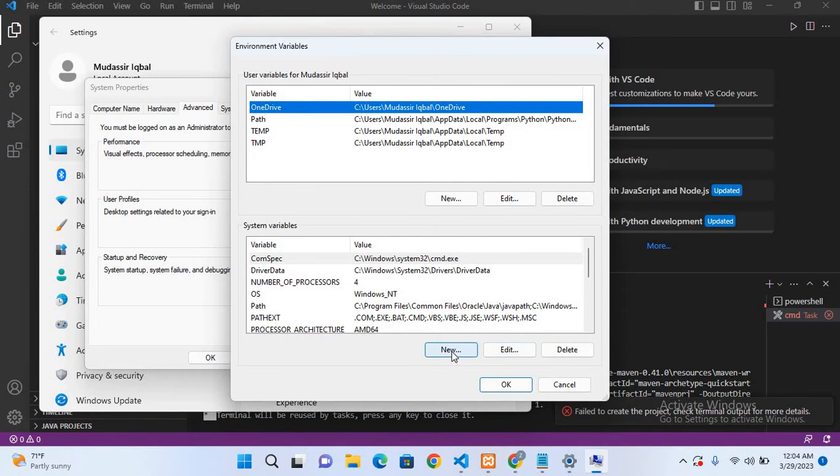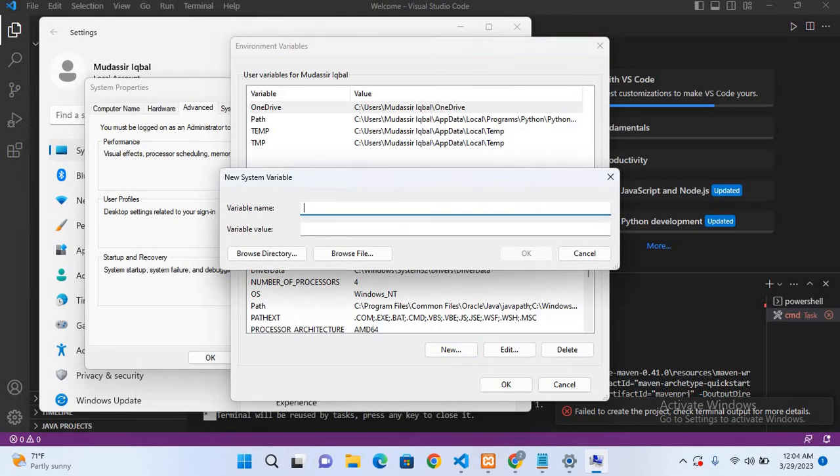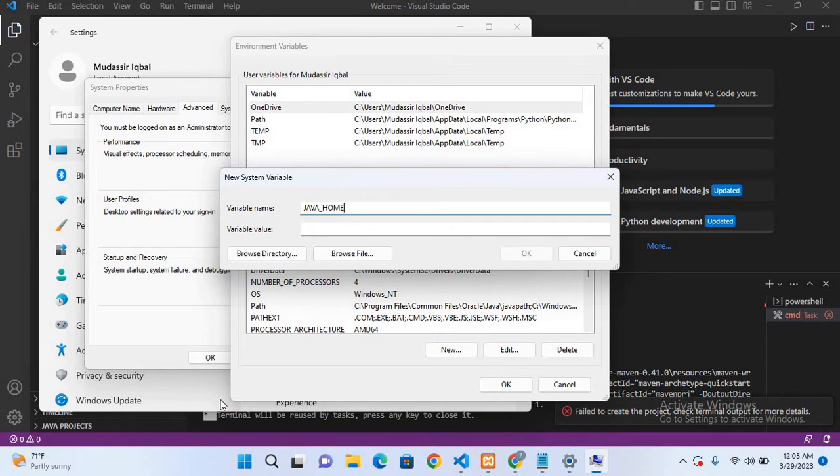Now here we have to create our Java Home. For that I will select New and here I will use all capitals JAVA_HOME. Now here we have to provide the path for JDK.